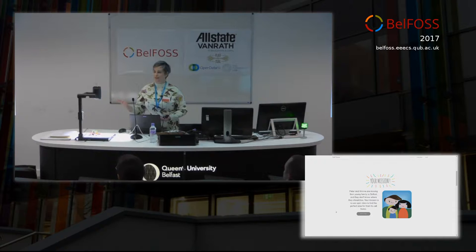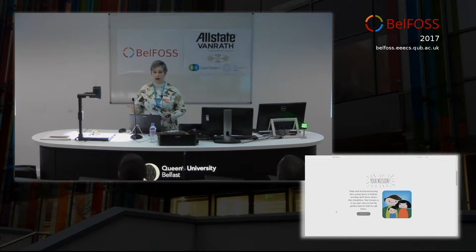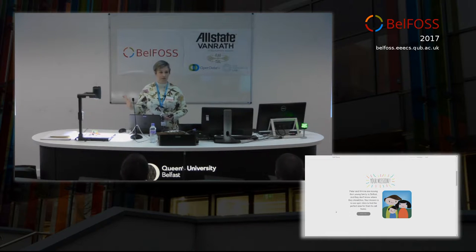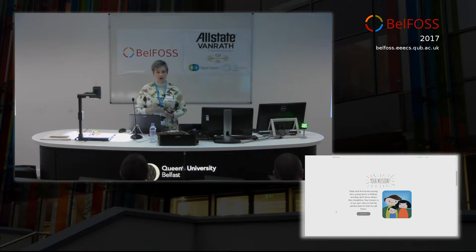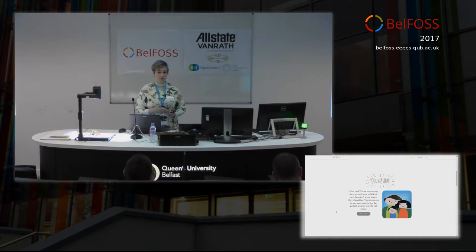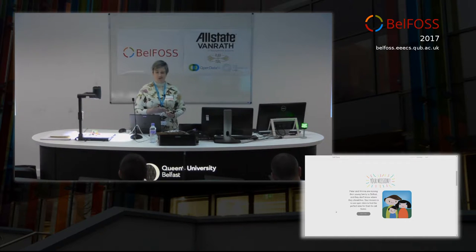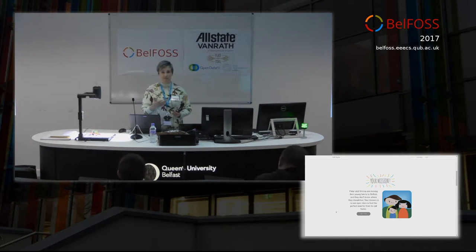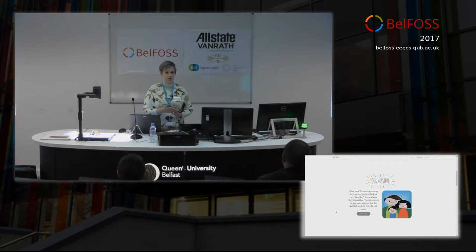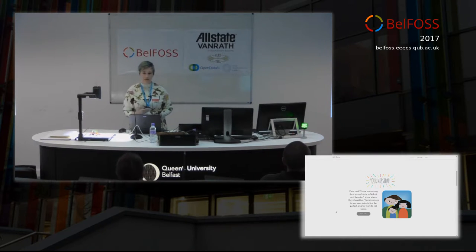We approached it a bit differently — we looked for a gap in the market and tried to answer that gap. The gap is basically that there are lots of resources out there for teachers to teach kids how to code, but not many resources to teach kids about data.